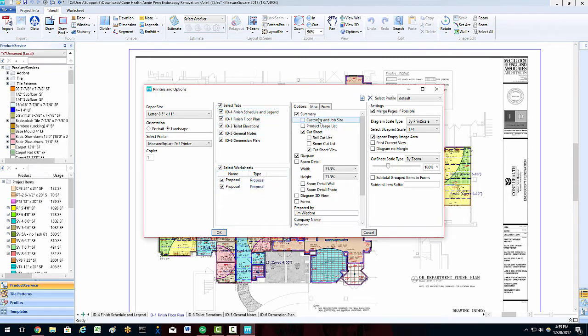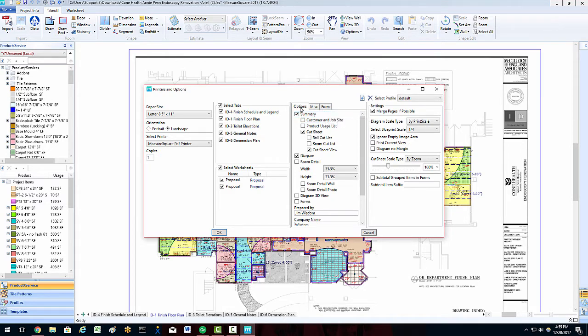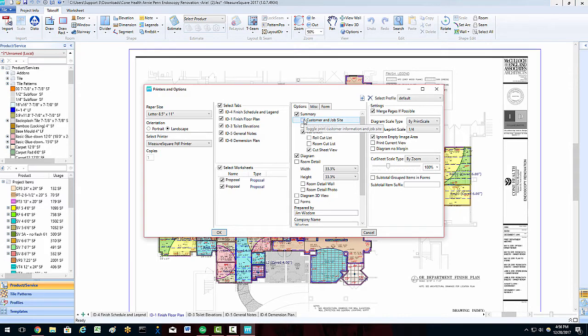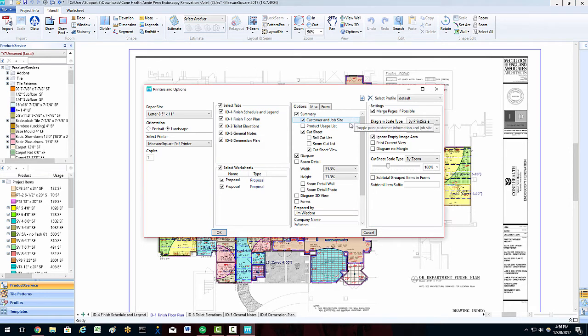In the right-hand column, we have the Options, Miscellaneous, and Forms tabs. Most important is going to be the Options tab, which will allow us to choose which documents we would like to bundle with our diagrams and worksheets. For example, we can choose our customer and job site info entered in on the Project Info tab, as covered in our Job Info Prep Part 1 video in the Getting Started series.